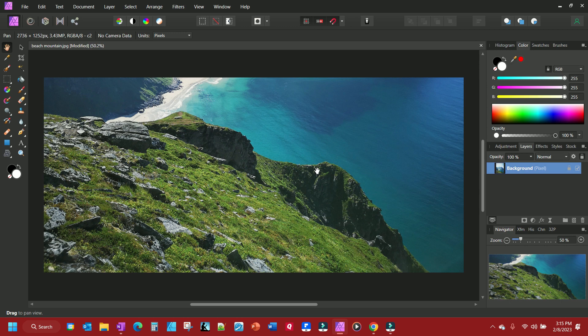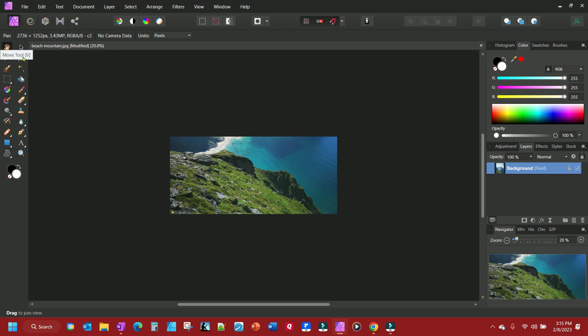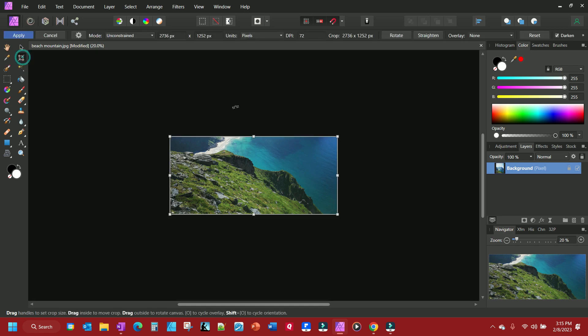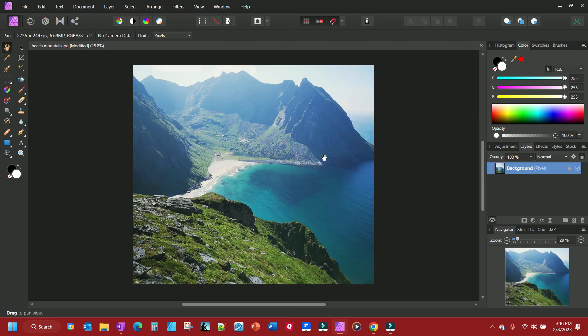Now your photo didn't go anywhere — it's still there. So if you want to get back some, or you cropped too much, simply select your crop tool again. I shrunk it with Ctrl+Minus so I can bring it up and drag it up some. You can bring back your entire photo if you want, so I'm going to Ctrl+Z out of this.